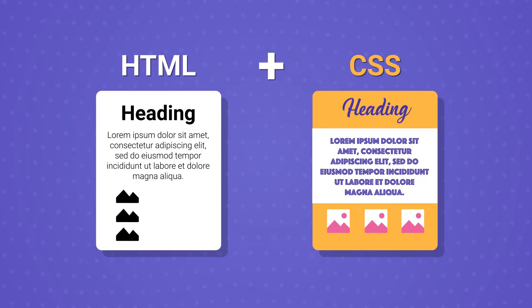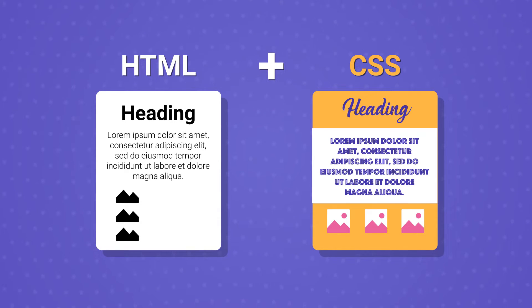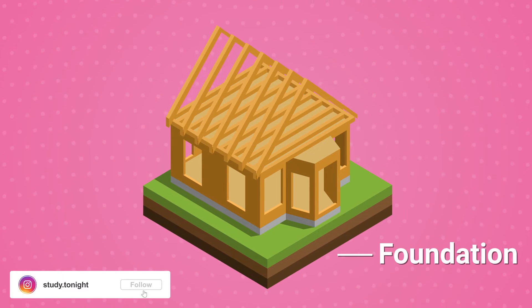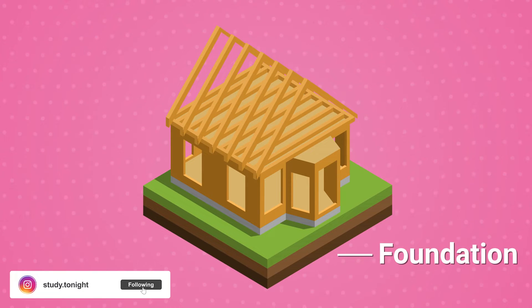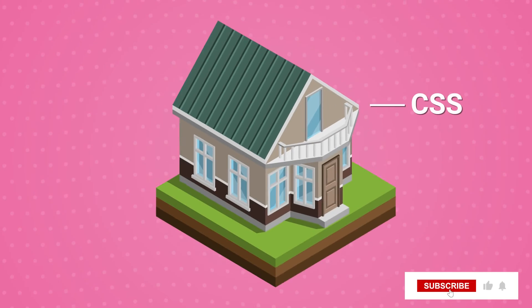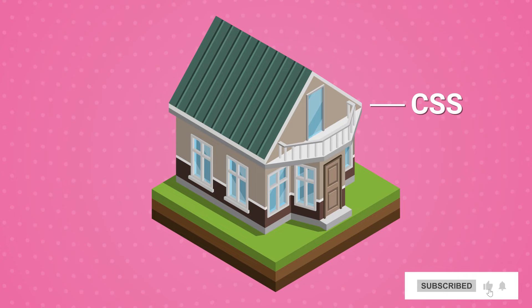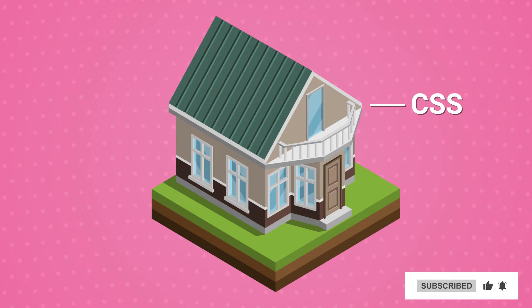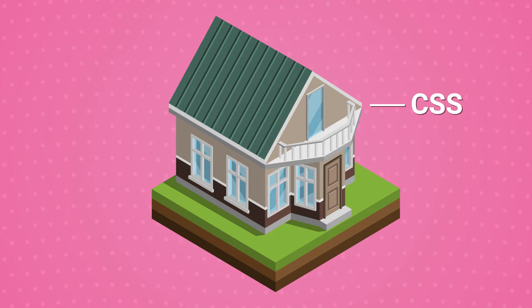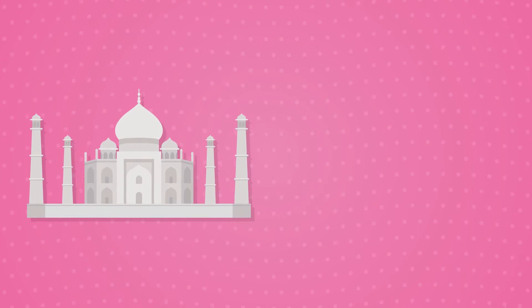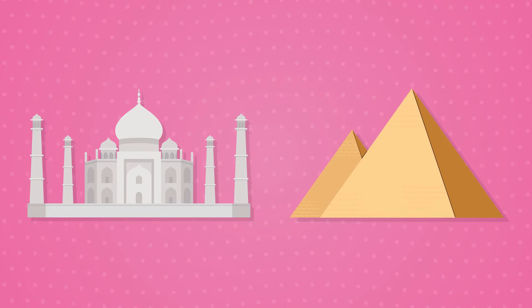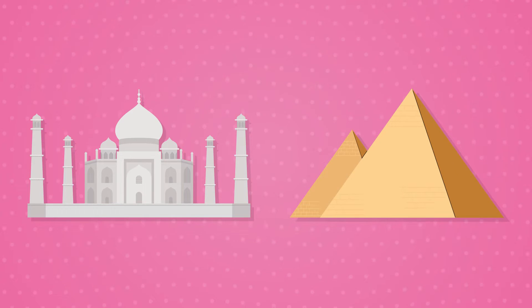Think of HTML as the foundation of the building which every building has, right? And CSS decides how the building will look, the aesthetics and the architecture, the glass panes, the color, everything about the building. That is CSS. The Taj Mahal and the pyramids in Egypt both look completely different. Similarly, we can create drastically different looking websites using CSS styling.